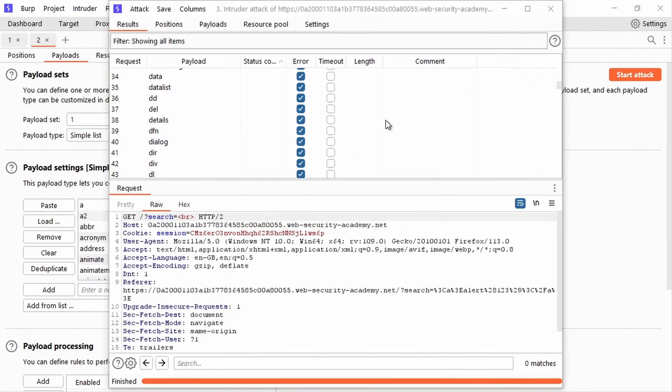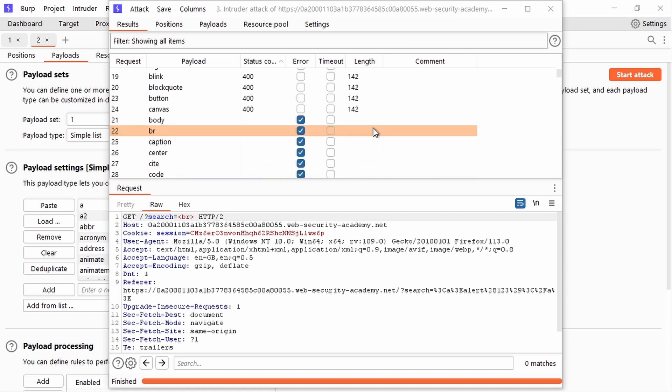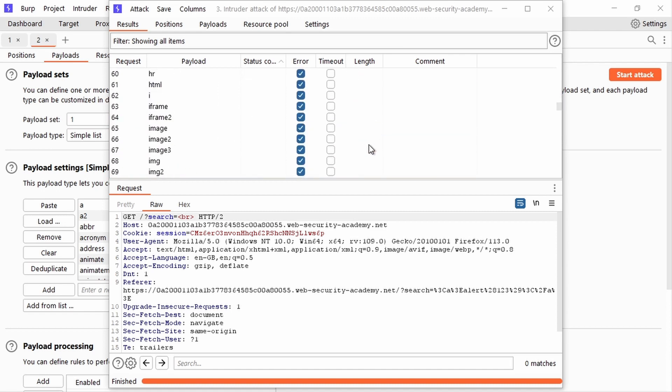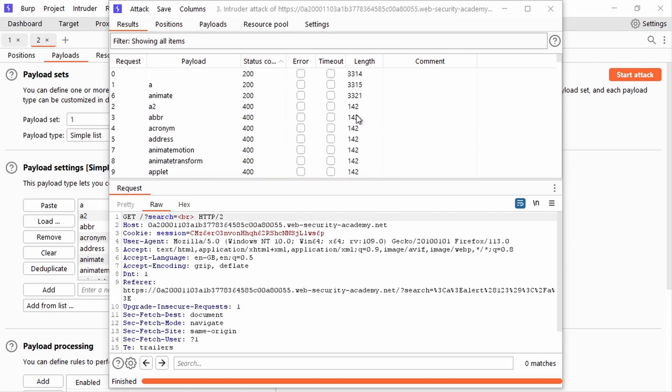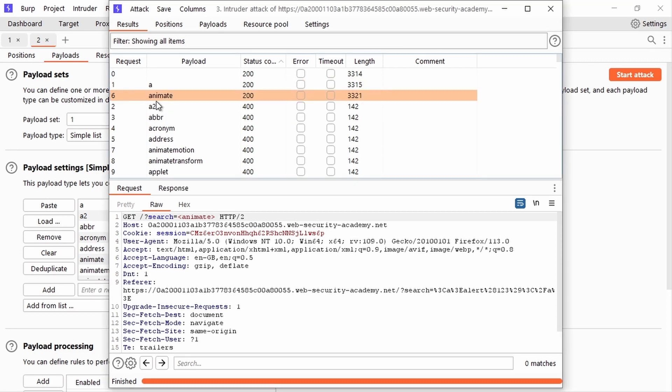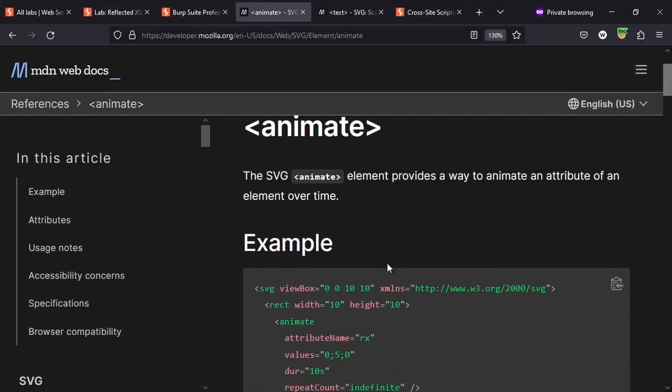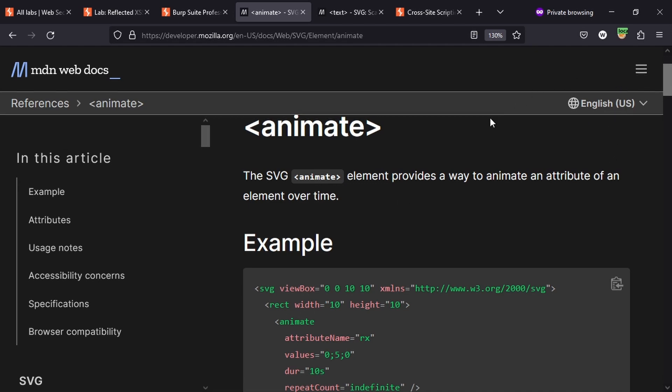Okay, so we've got some results in. The lab didn't really like this Intruder attack too much—you can see a lot of the requests actually errored out. We can see the anchor tag gets a 200 response, and we can see animate gets a 200 response. And if we check the MDN web docs, we can see that animate is actually an SVG element. So it's logical to guess that possibly SVG tags are going to be allowed as well.